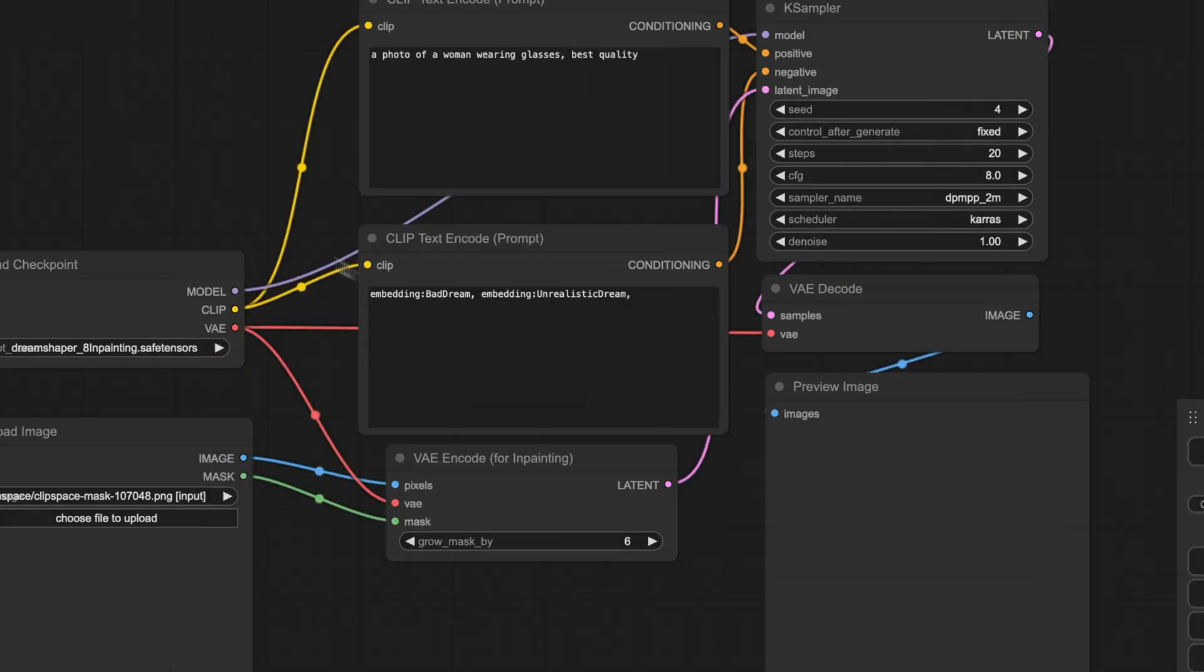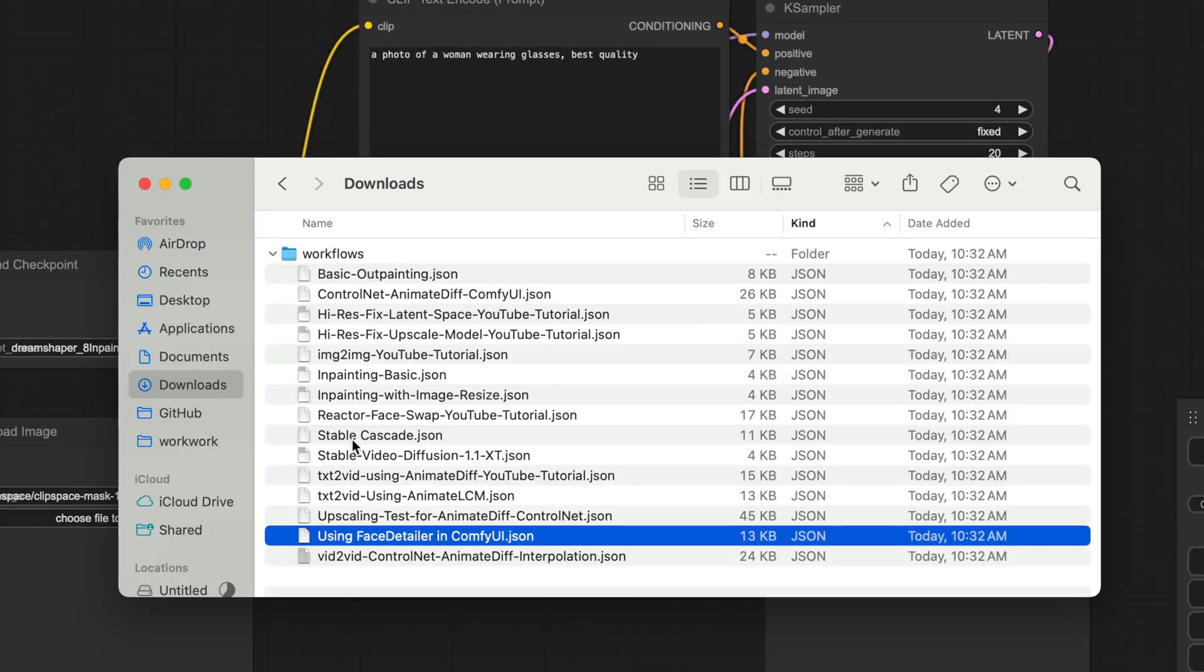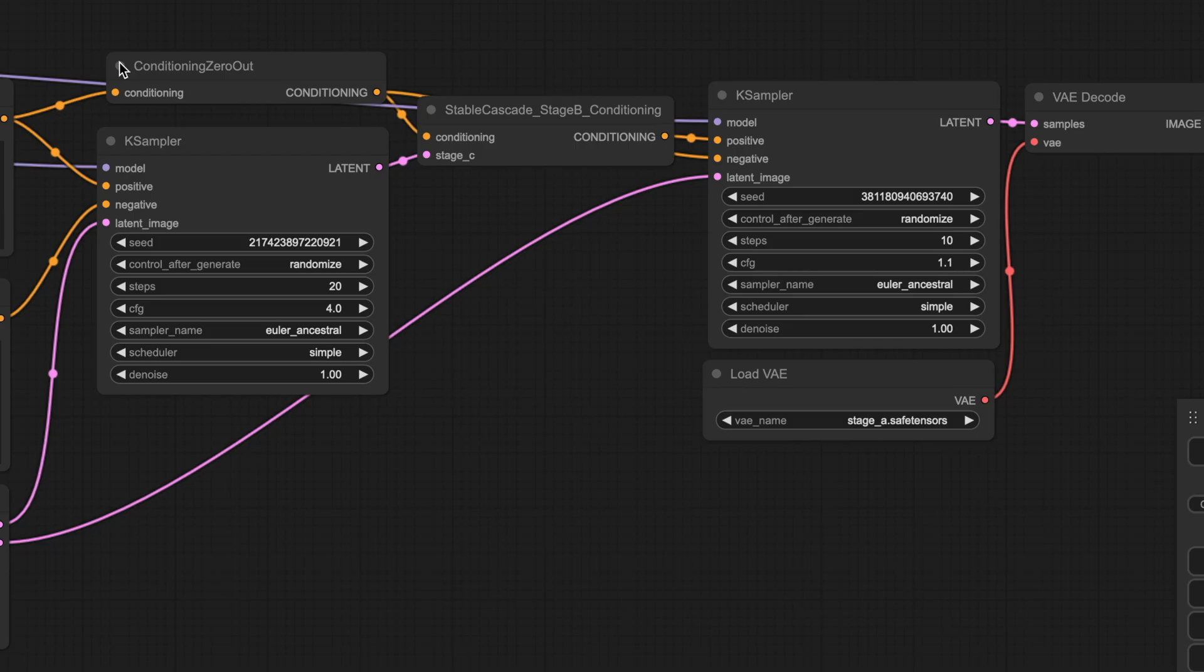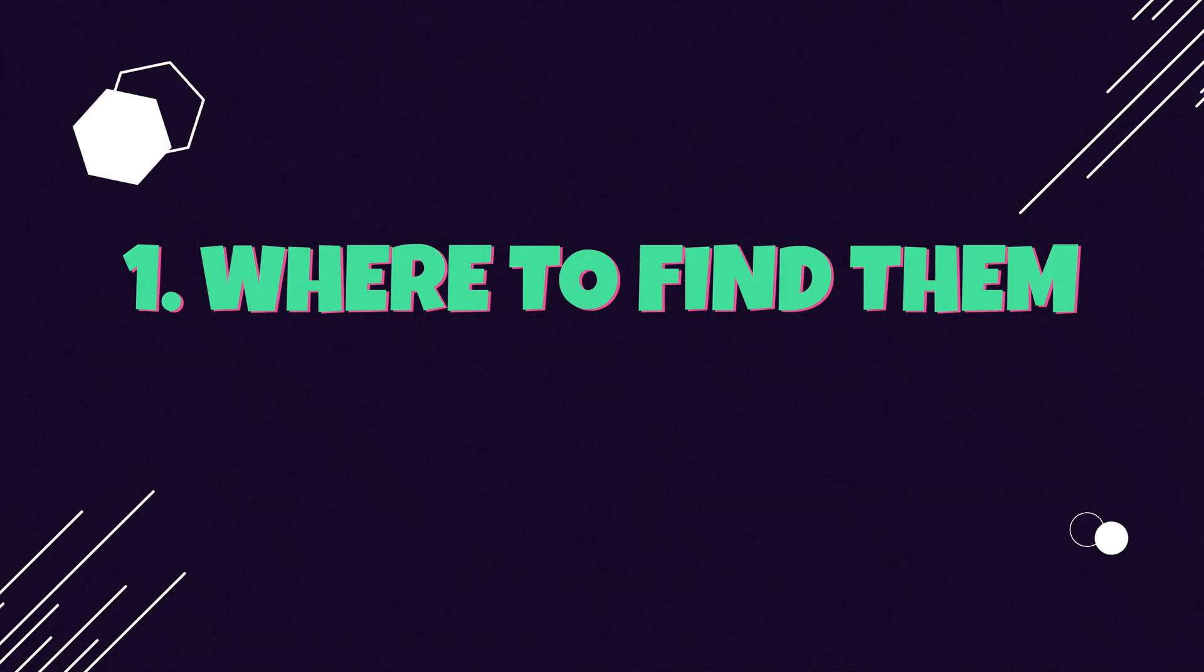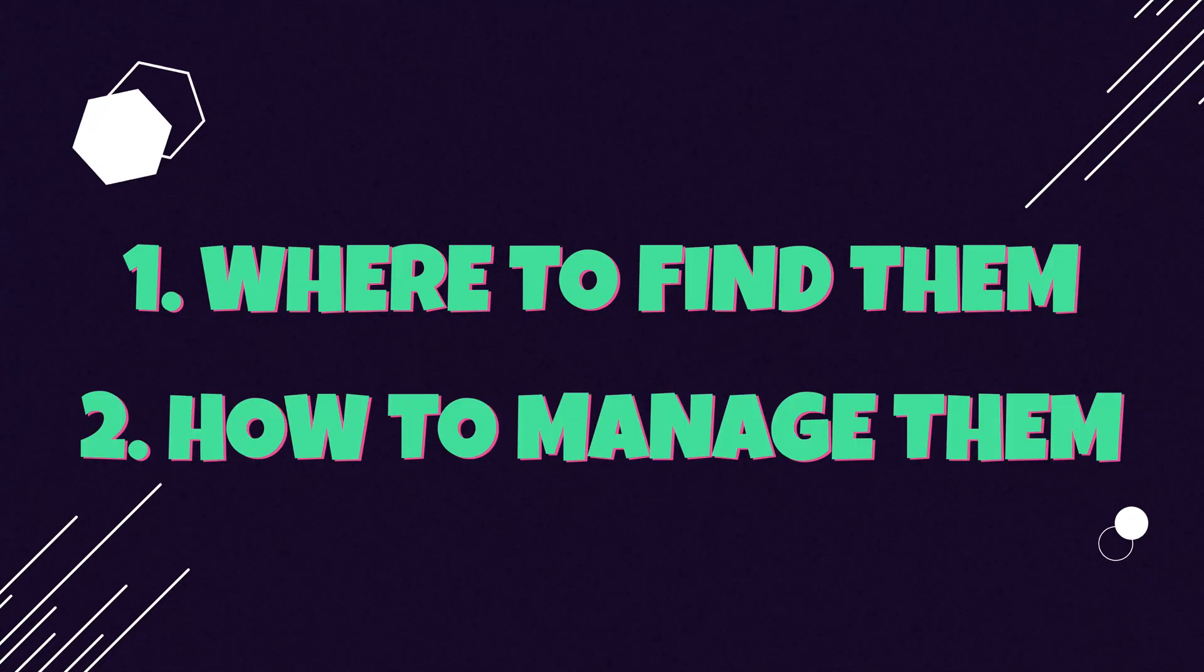Workflows within ComfyUI are simply JSON files that you can share with others or adapt upon in order to increase productivity. We'll be going over two main components in this video: where to find them and how to manage them. Let's dive in.